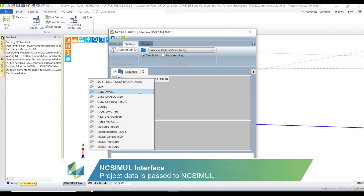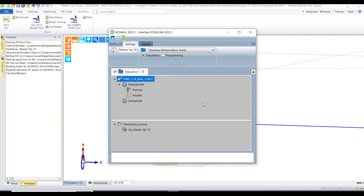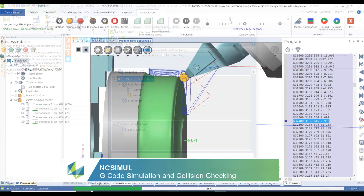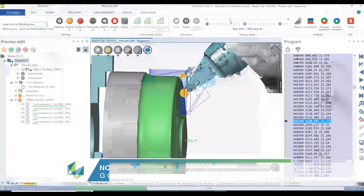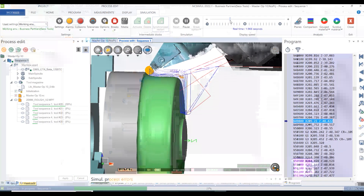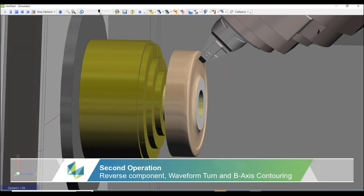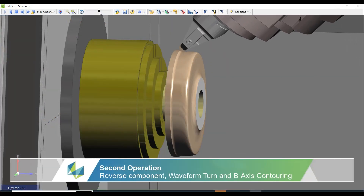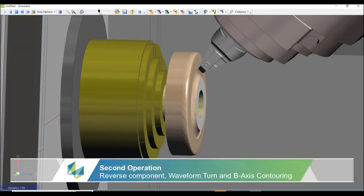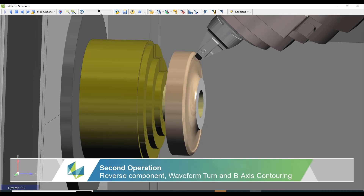Once we created the tool passes in Edgecam and generated the NC code, we then use one of our insurance policies — NC-Simul — another solution for G-code verification. We use that for checking the actual G-code, checking the velocity of the machine, and also which area of the tools we are using.